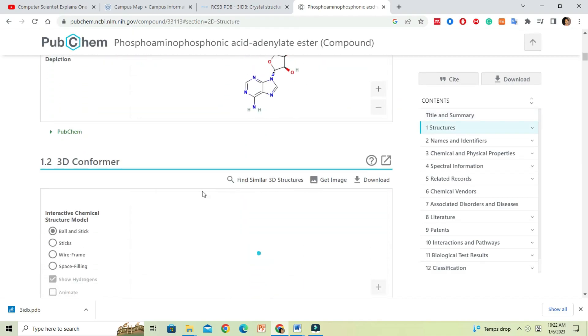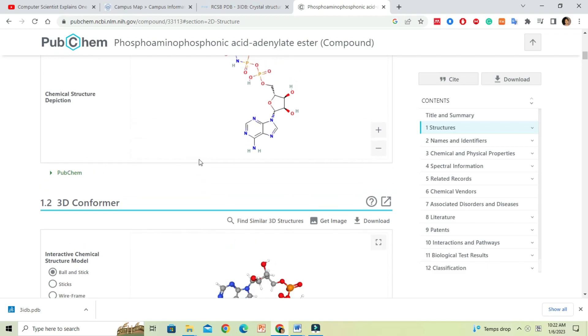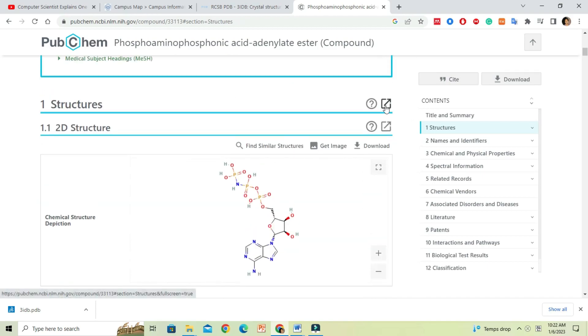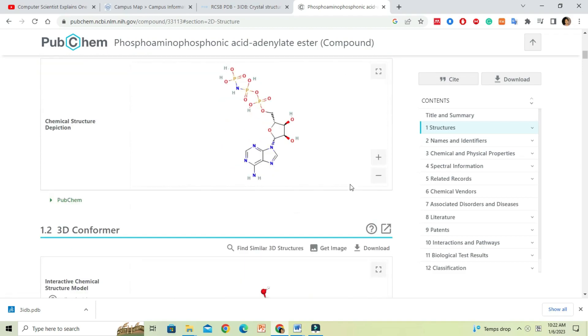Here we can download both 2D and 3D structures of the ligand. If you click on the download button at the right hand side corner, you will see different formats available for download.